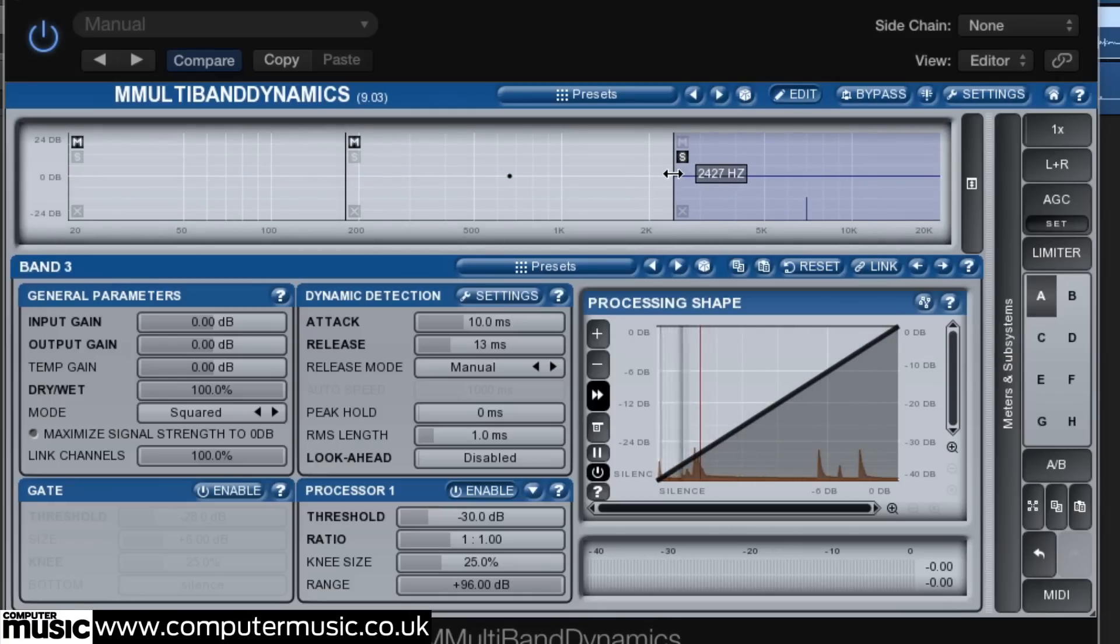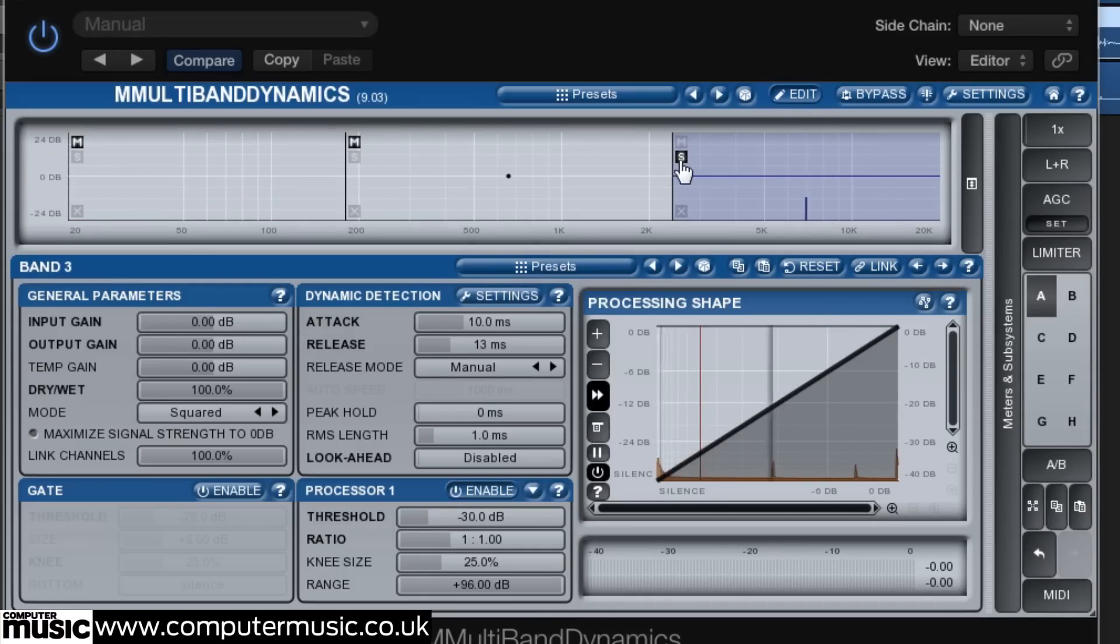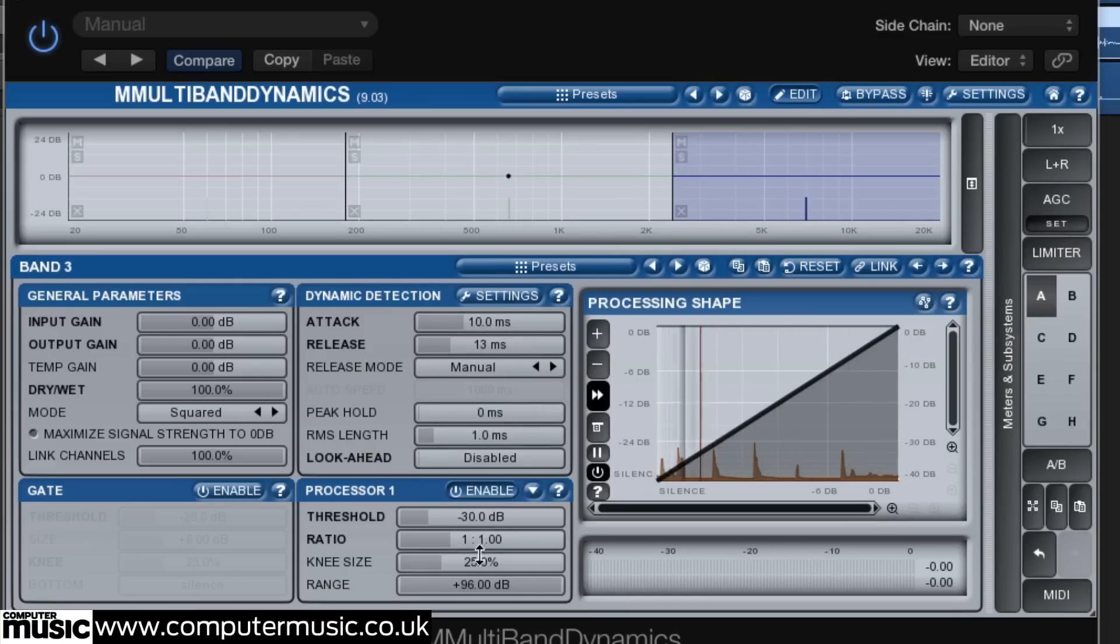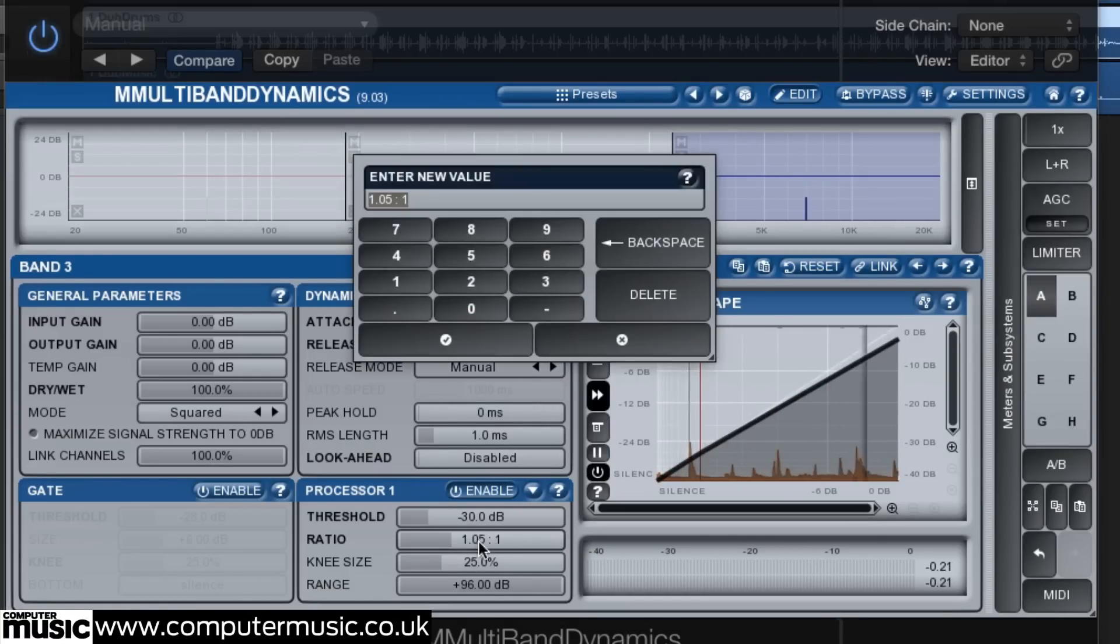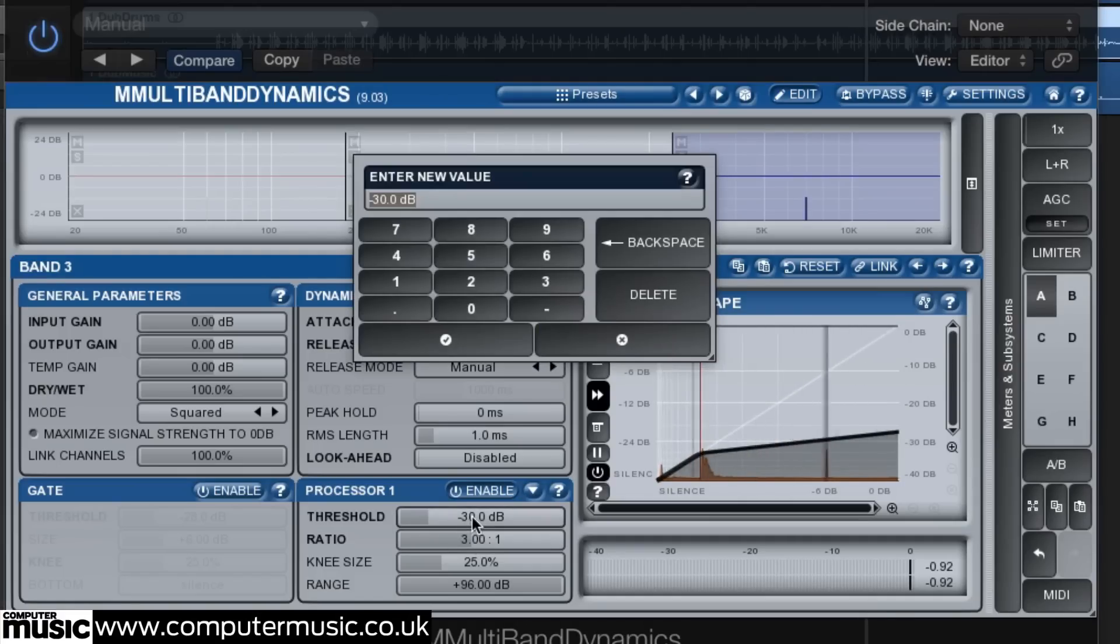We've gone for a ratio of 3 to 1 with a threshold of minus 33 dB.